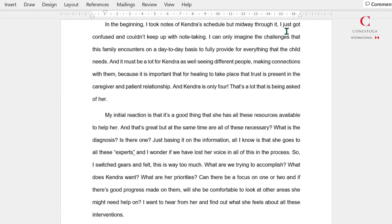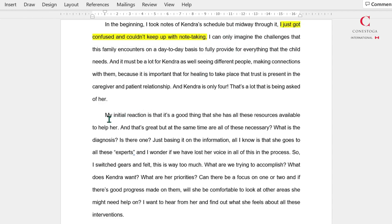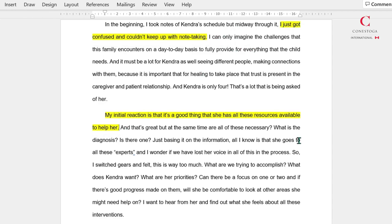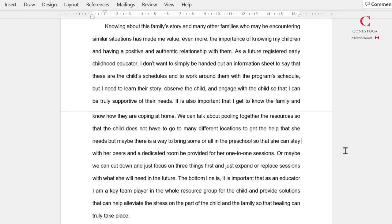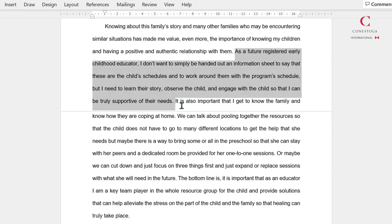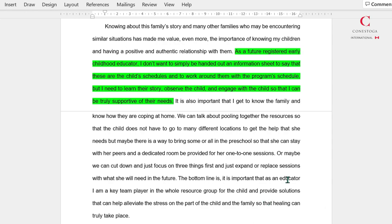And here's a reflection. In a reflection, we are sharing our feelings, like this one. Now in this part, the writer is sharing the lessons that they learned.